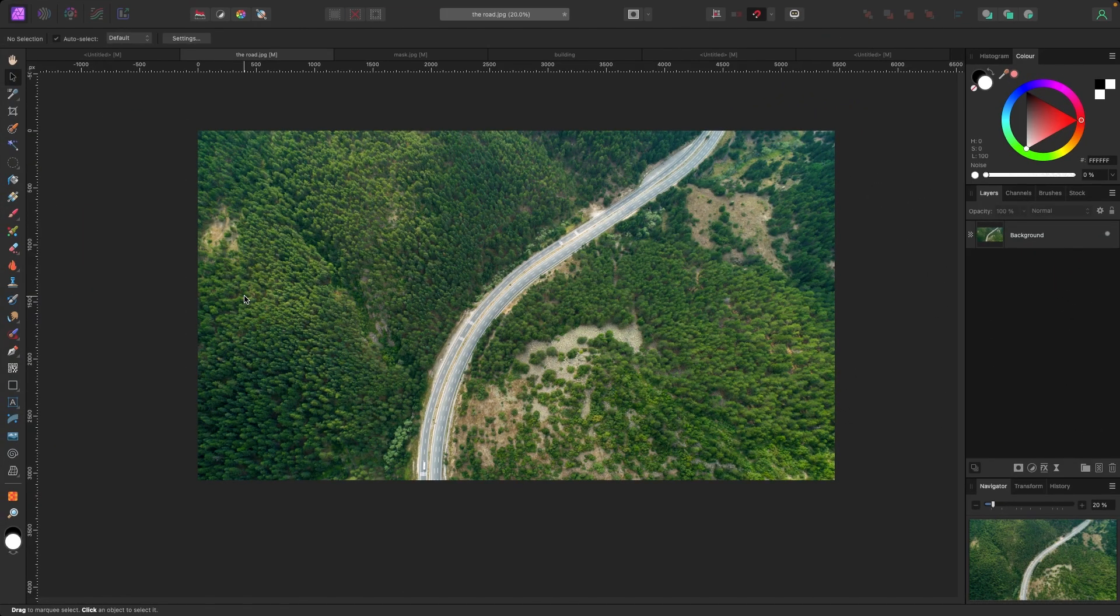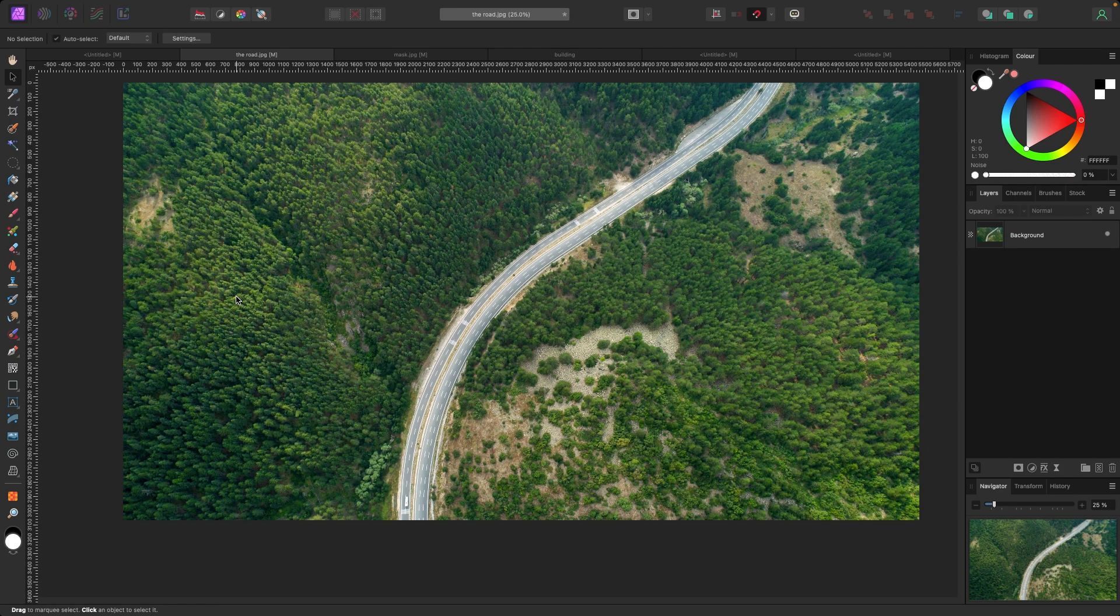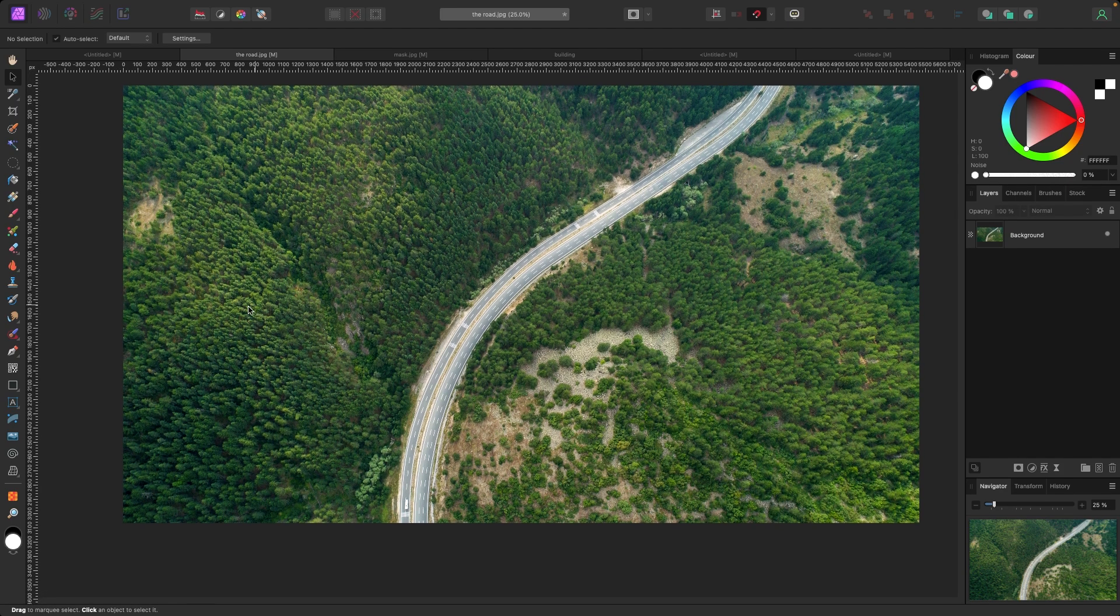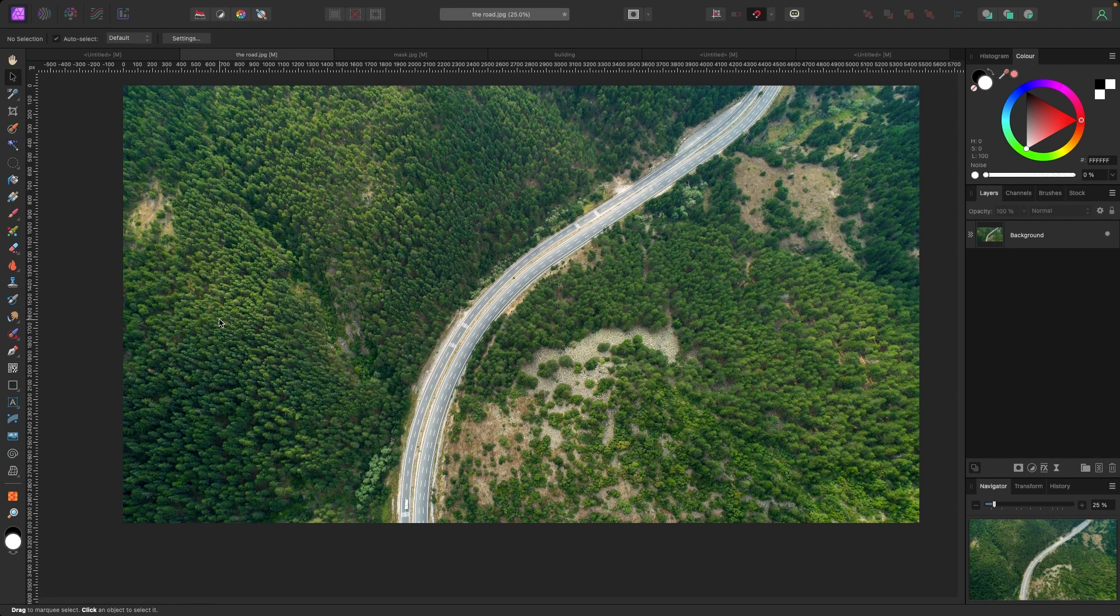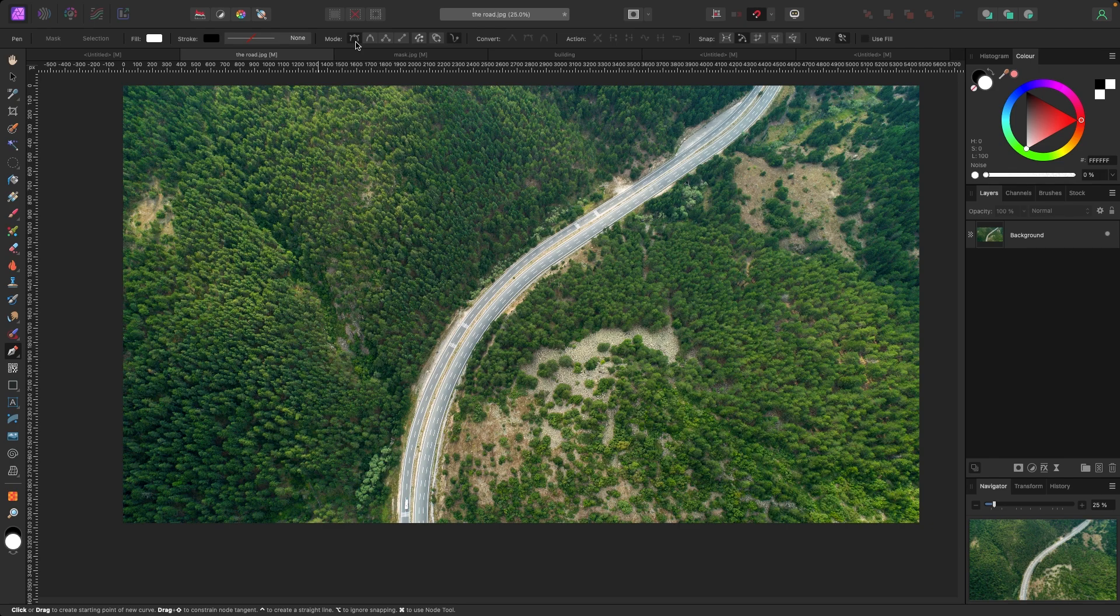Next example of why the pen tool is so awesome is text on a curve. You can use your pen to draw any kind of line or shape and you can have your text follow that path. In this example here I have kind of this windy road. I'm going to use my pen tool to follow along the road and then add text so it looks like it's flowing with the road. Let's grab my pen tool by hitting P on my keyboard or selecting this icon right here in my tools.